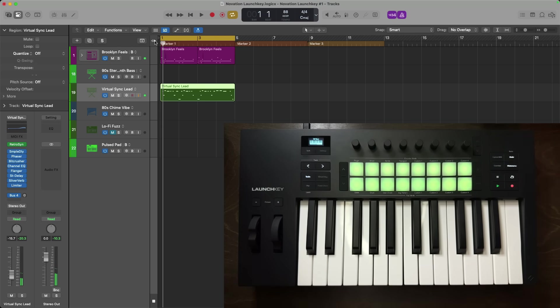Using the same scale mode, I'm going to select my bass track and also perform a quick bass line.